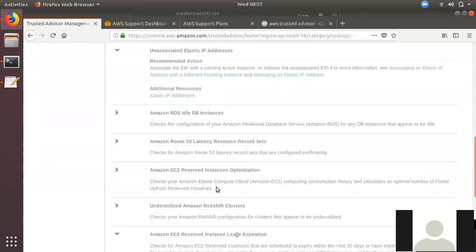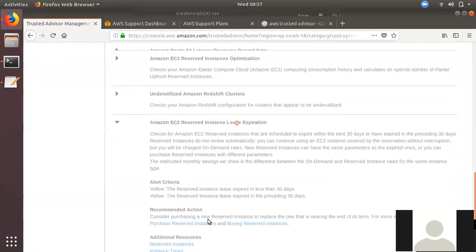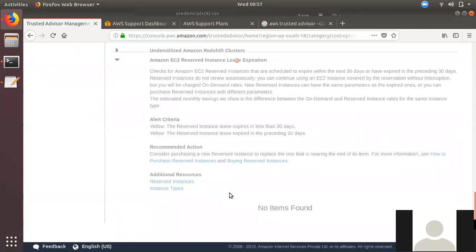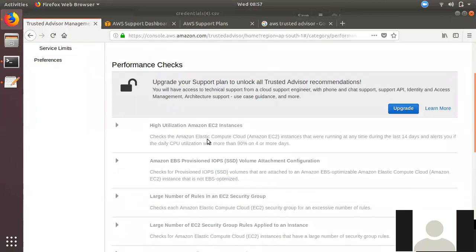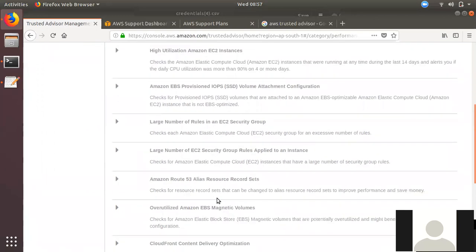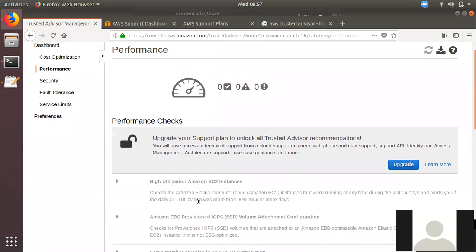If you are using AWS, you can get performance recommendations. We can look at high utilization of performance over the last 4 days. If something is not performing as expected, we can generate an alert. If there is no alert, we cannot take action with our Trusted Advisor checks.